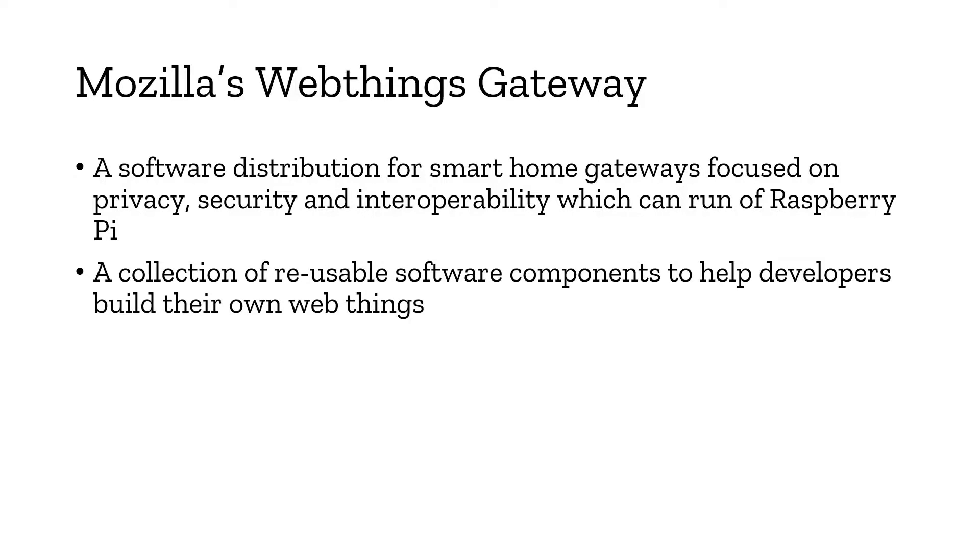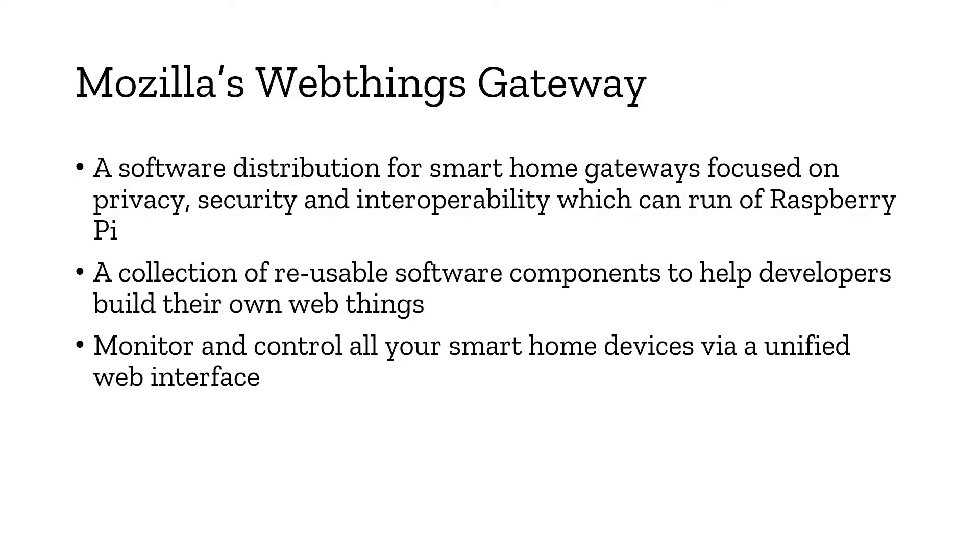The cool thing is we're going to run everything on your Raspberry Pi and it has a collection of reusable software components to help developers build their own web things. If you're good in programming, you can use any programming languages you're good at to build your own custom web things, which we'll see in detail in part two of the video.